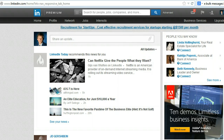You may or may not have the same interface as this one, but if you're struggling to find the request recommendation, there's a good chance you have this one because they've really hidden it.